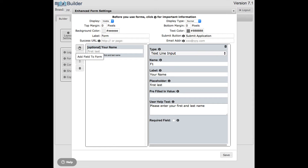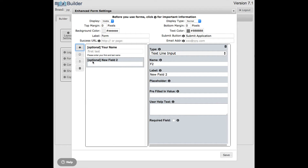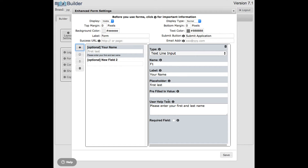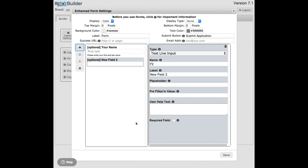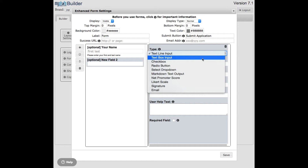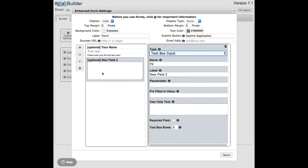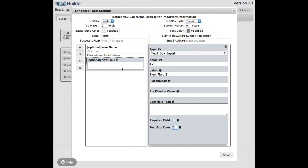A new field appears underneath the first one, and I can click on either field to edit it. For the second field, let me show you the text box option. It's a box where they can enter multiple lines. It has the same input values as the previous field, but it also has a 'number of rows' setting. If I type two in there, you see the box gets smaller. Or I can change the type to a checkbox.